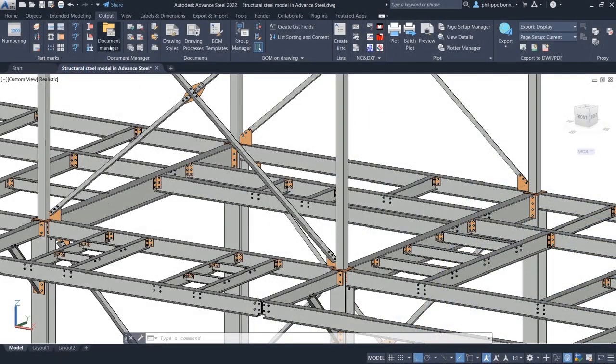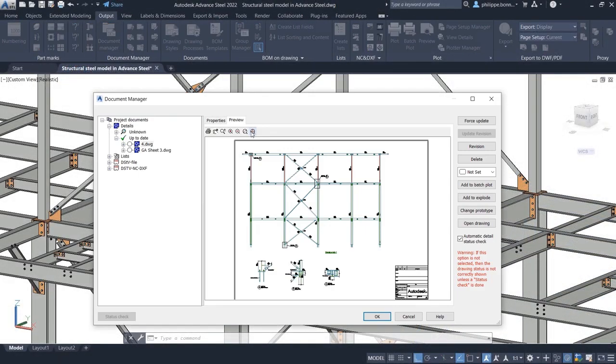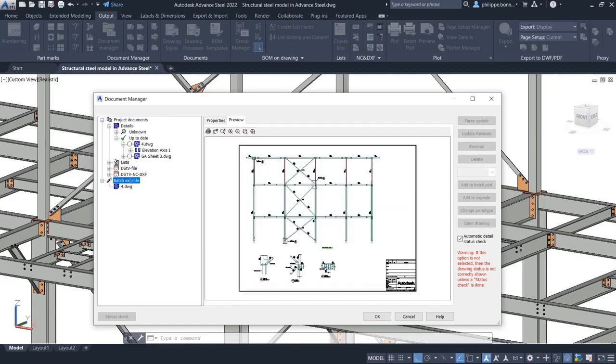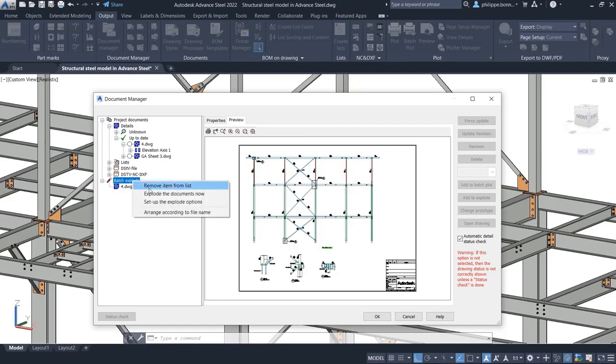If you wish to export your Advanced Steel drawings to pure AutoCAD drawings, you may do so using the Batch Explode feature in the Document Manager.